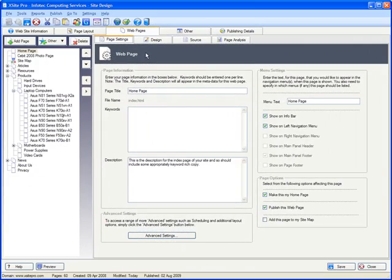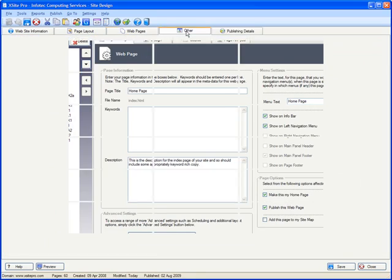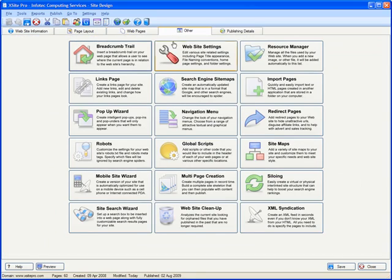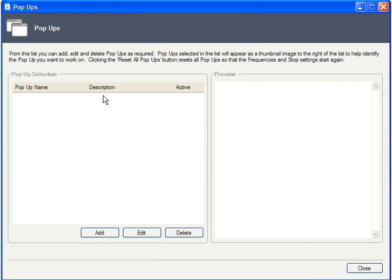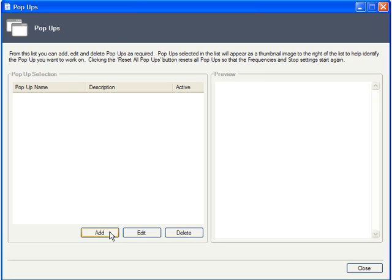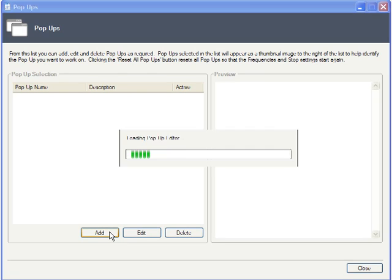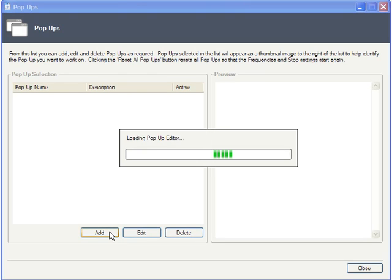In this tutorial, you're going to create a pop-up. To do this, head over to the other tab and click Pop-up Wizard. It's on this initial screen where you can add, edit, or delete your pop-ups. We don't have any yet, so let's click Add to get started.